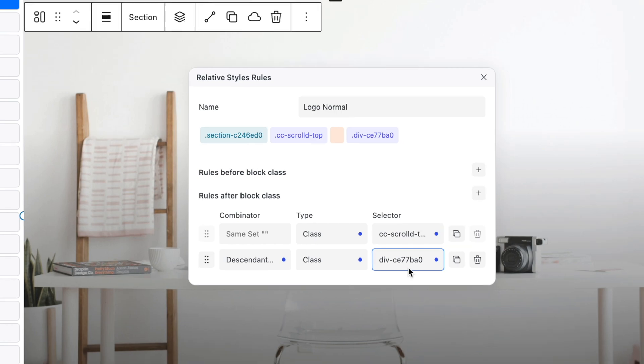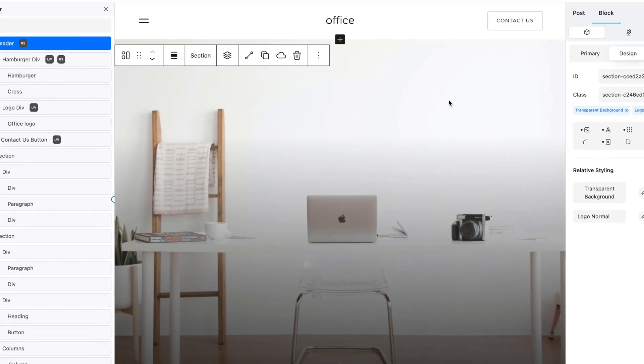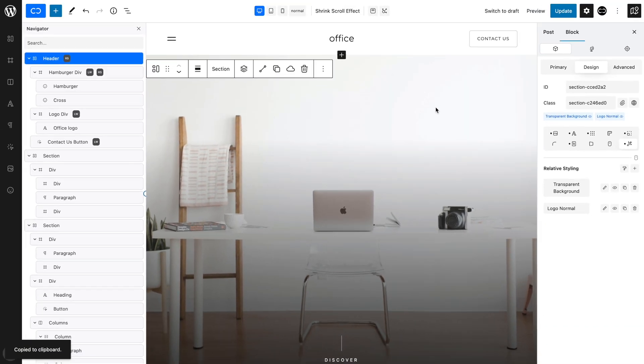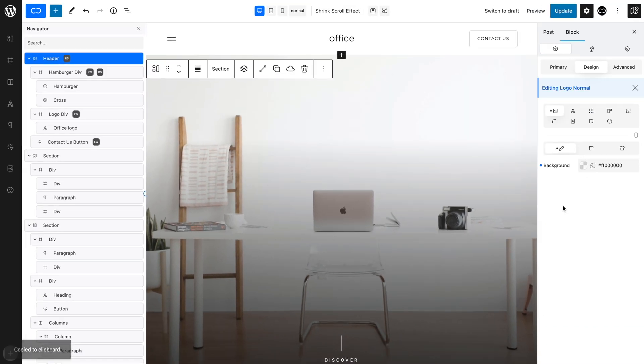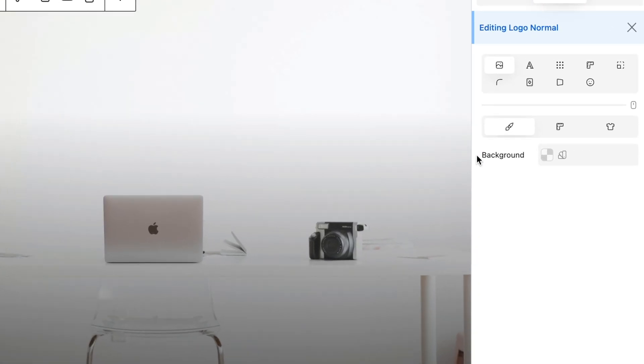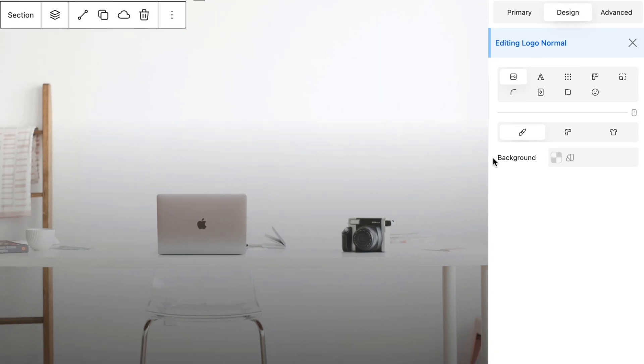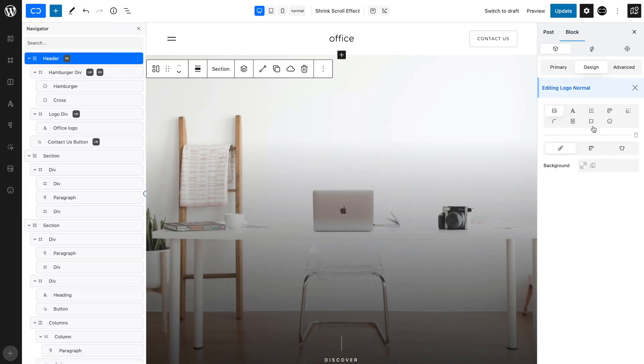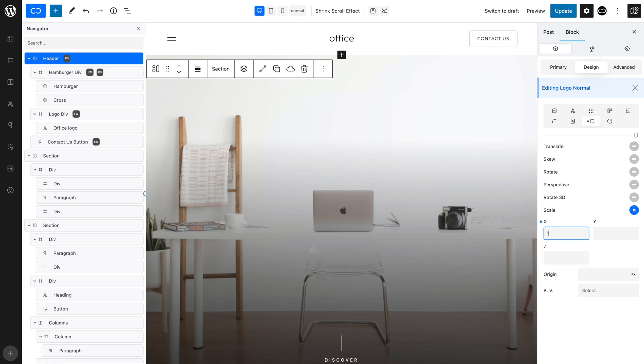Now, we need to edit the Logo Normal effect, so click on the Logo Normal style. Let's remove the styles of the transparent background by clicking the Reset dot. Open the Transforms tab. We want to set the Normal size for the logo, so let's set X and Y to 1.